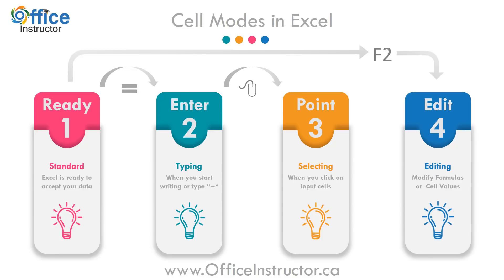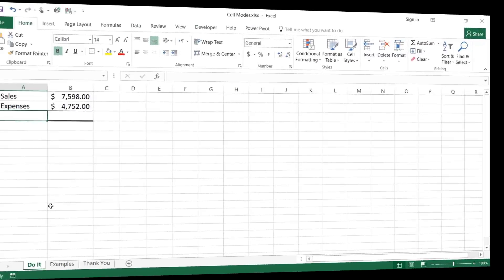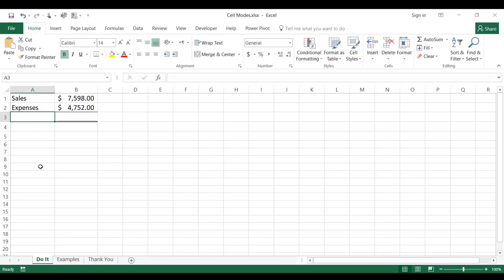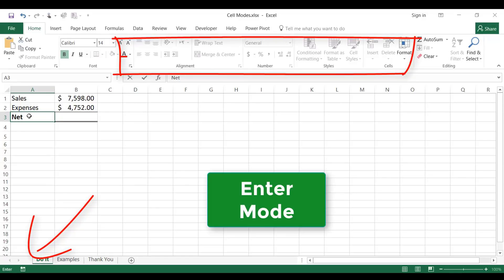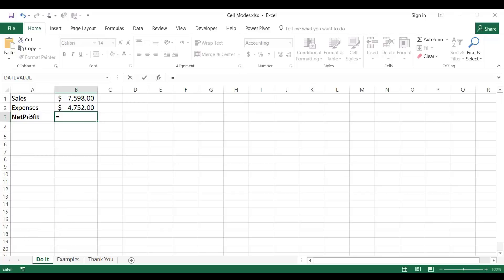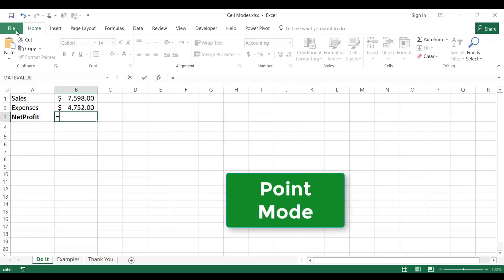Let's check it out in Excel. The default mode of Excel is the ready mode. I can see it here in the lower left corner of my screen. If I type any text, I switch to the enter mode — most of the commands are grayed out on the ribbon. If I type an equal sign, I also switch to the enter mode. Now if I select my input values by using my mouse or the arrow keys, I'm in the point mode.